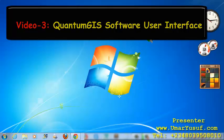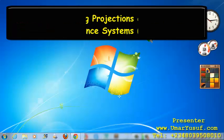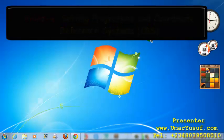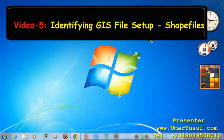Next is setting projection and coordinate reference system in Quantum GIS application. Then, identifying GIS files, that is shapefiles.